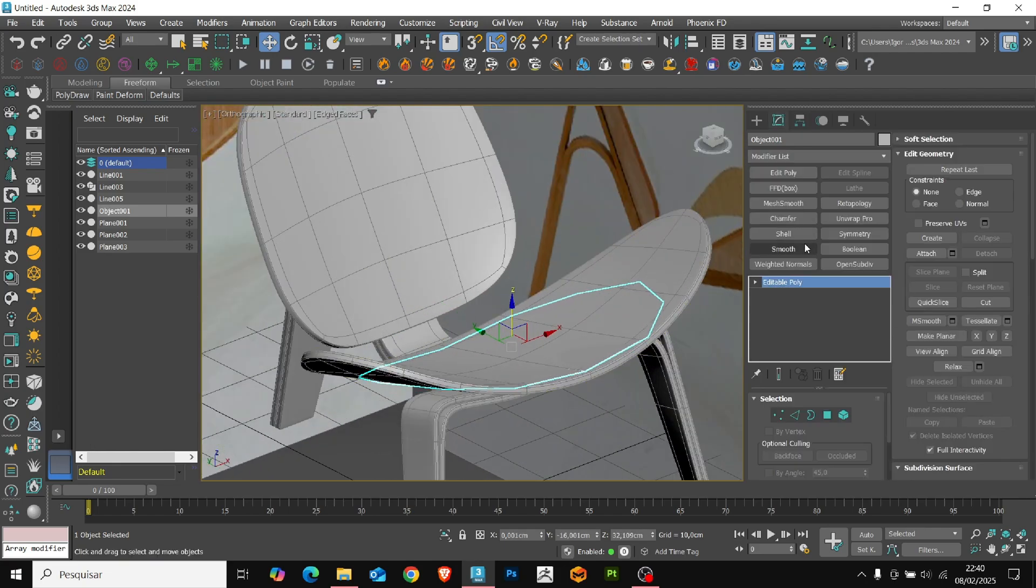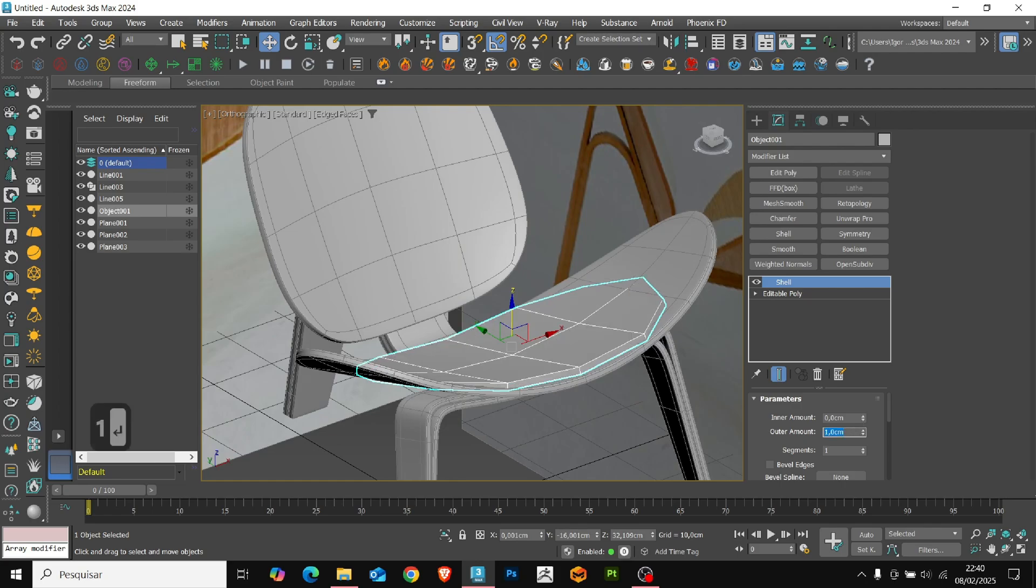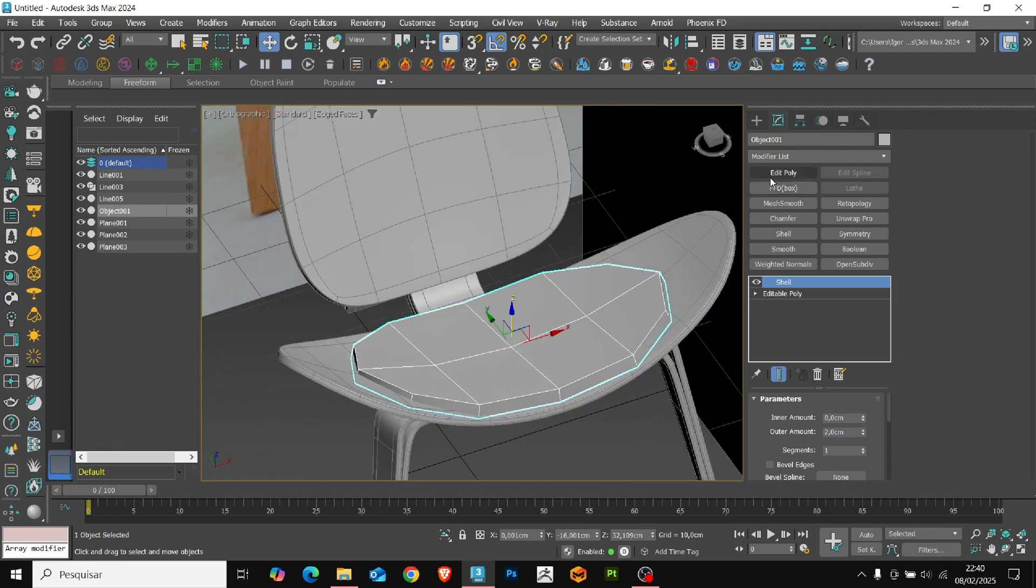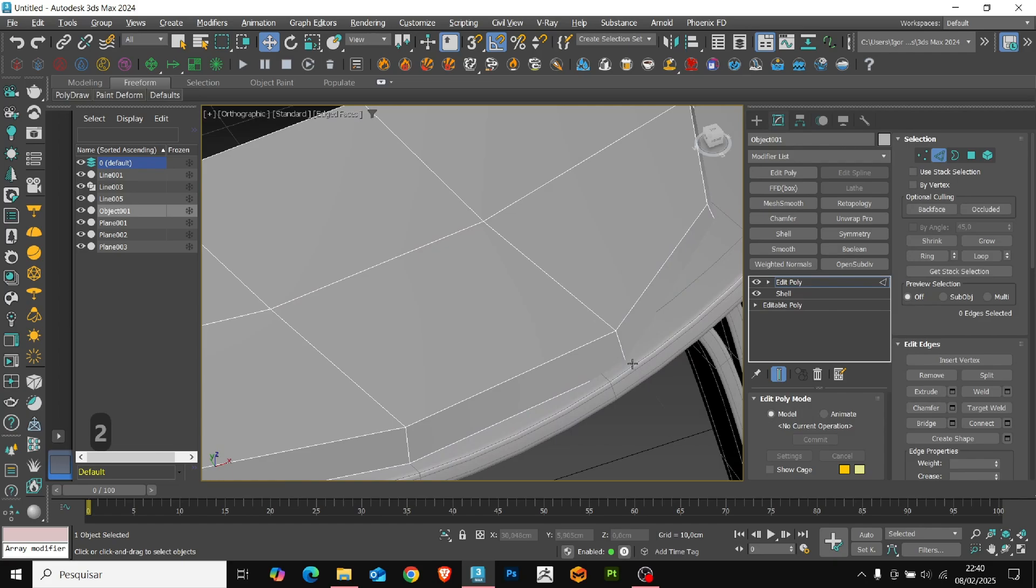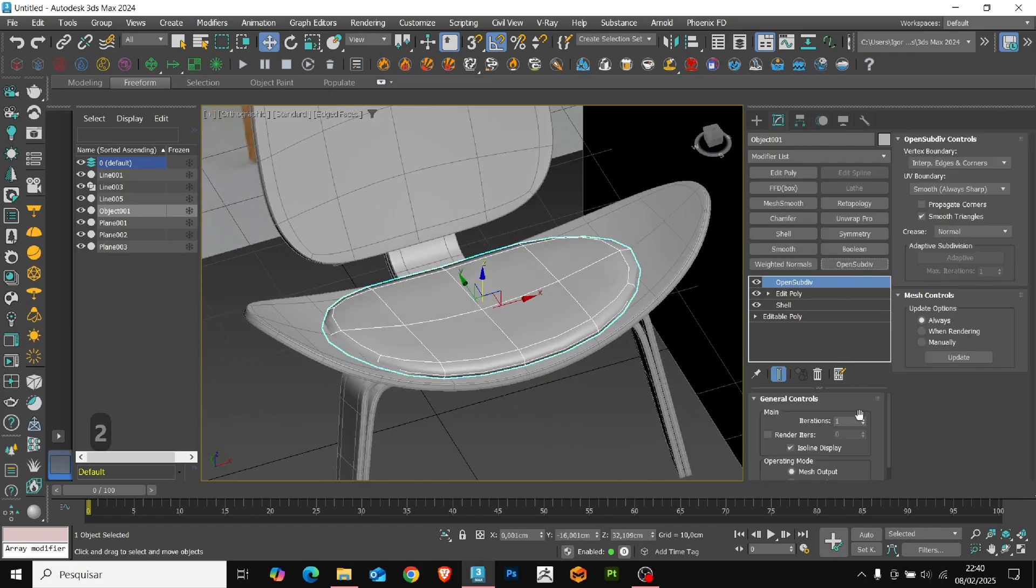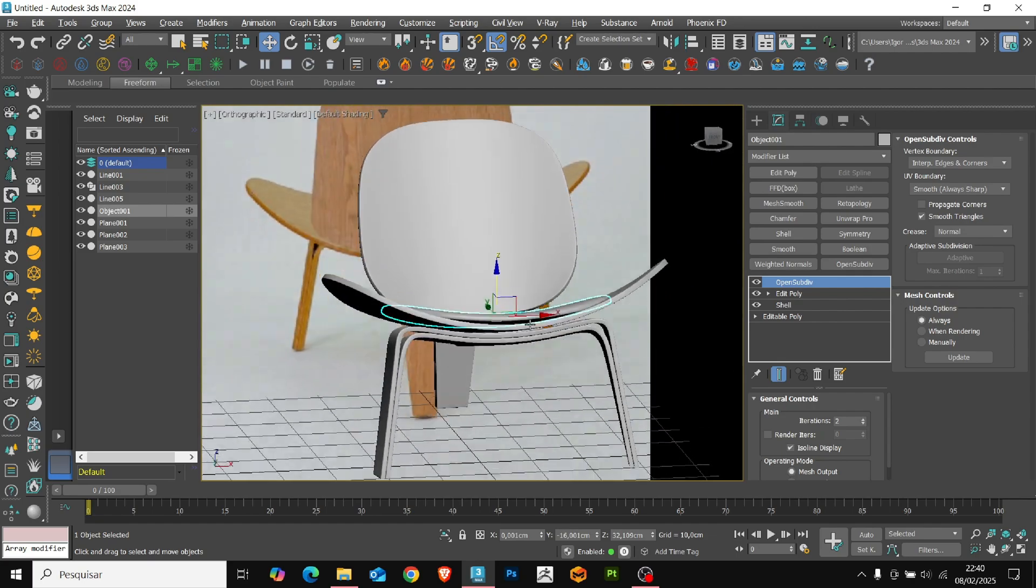Now, we add the shell modifier again, this time with the value of 2. And on edit poly, let's insert a loop in the lower parts and apply the modifier to smoothen the shape.